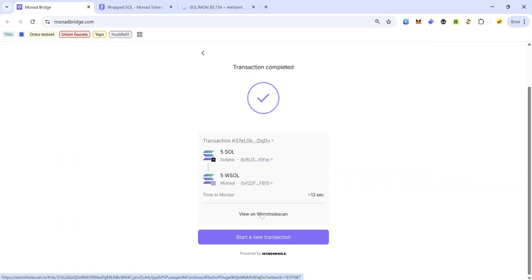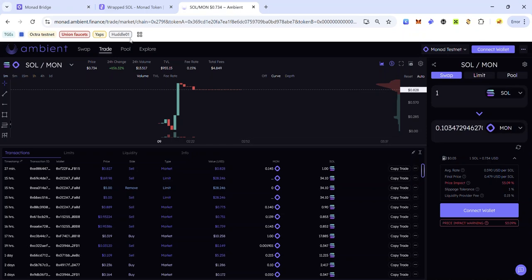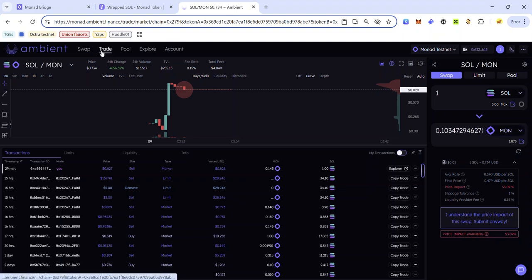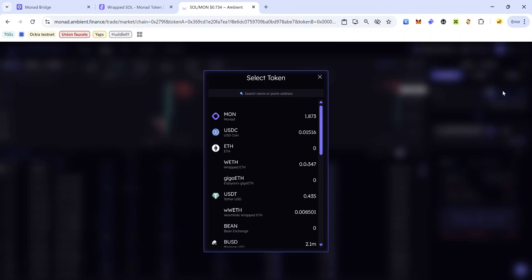Now that we've bridged SOL from Solana devnet to Monad testnet, it's time to swap it to MON. Head over to Ambient Finance — you'll find the link in the description. If you use the link from the description it will take you directly to the SOL/MON pair. If you're visiting Ambient Finance directly from the dapp, make sure you are on the Trade menu and select SOL from the dropdown menu.